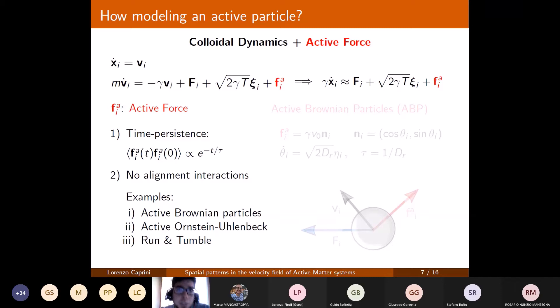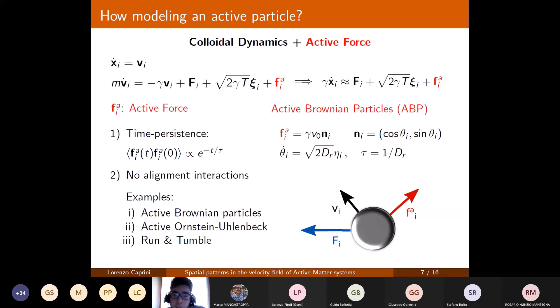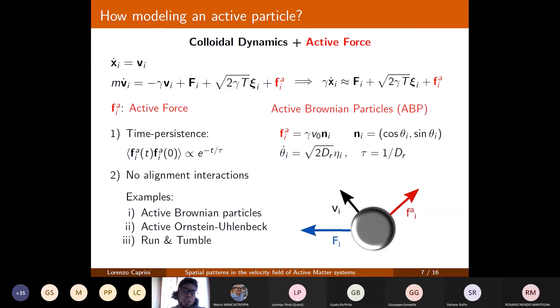The common belief is that if one is interested in observing velocity alignment, an explicit alignment interaction is needed in the dynamics. Instead, if one is interested only in density inhomogeneities and cluster formation, such alignment interactions are not needed. I restrict to this second class, choosing the most famous model in active matter: the Active Brownian Particles (ABP) model, where the active force is a vector with constant modulus and random orientation that evolves via Brownian motion for the orientational angle theta. The amplitude is the rotational diffusion coefficient D_r — the inverse of the persistent time — so smaller D_r means longer persistence.